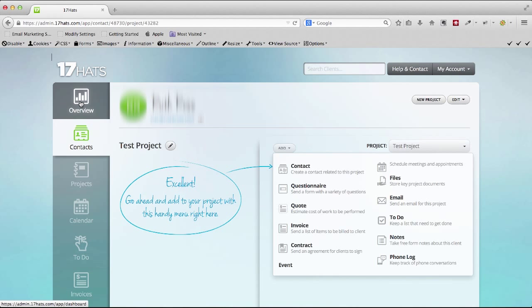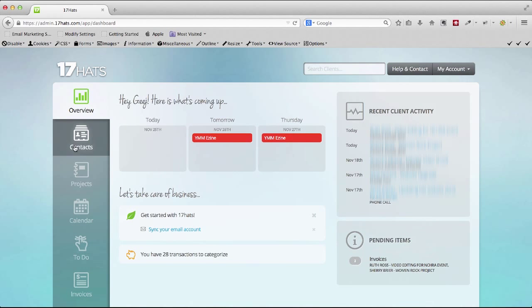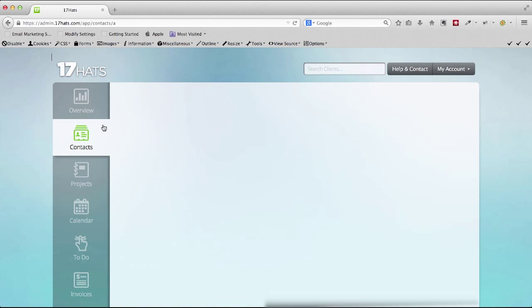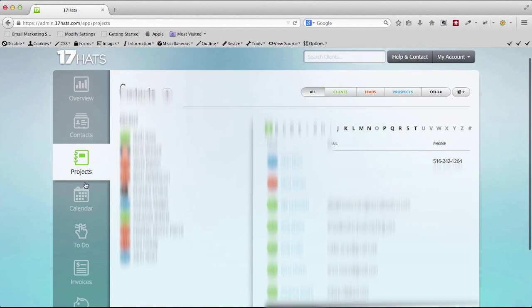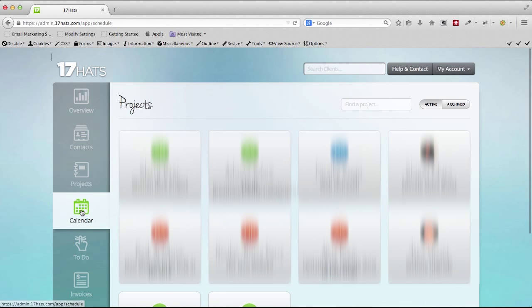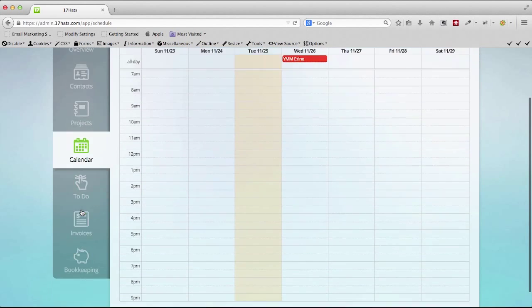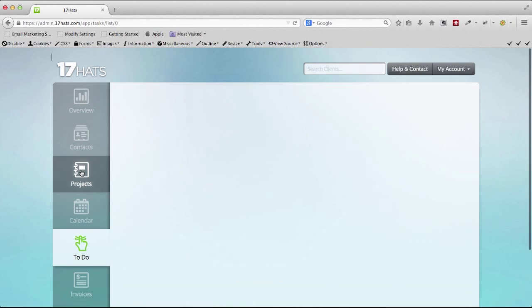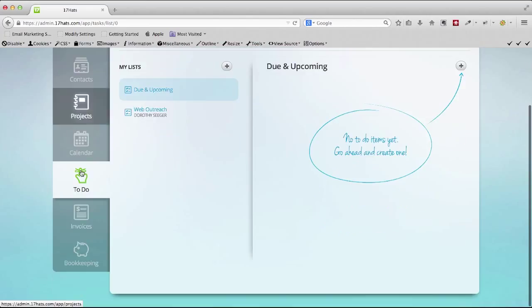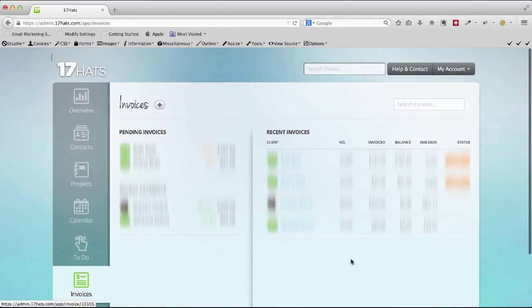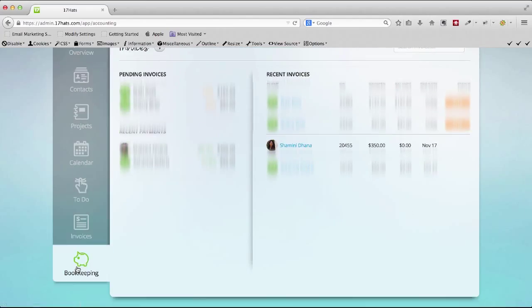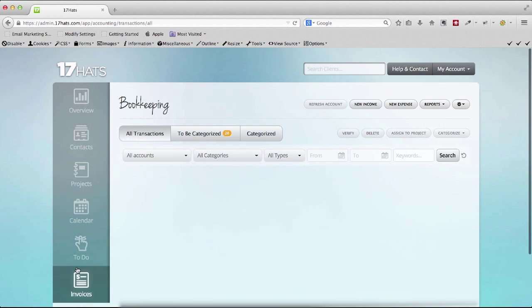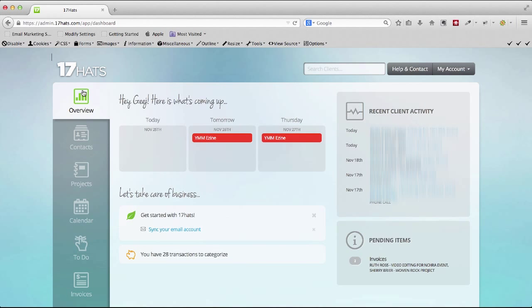You can get an overview of your daily activity, you can have contacts with leads and prospects, you can have different projects you're working on, you can have a calendar which links to your Google Calendar, a to-do list for new to-dos or upcoming to-dos, and then invoices. You can send invoices right from this app. And then of course bookkeeping. I haven't used that yet, but you can track all of your accounts from your bank accounts directly into the app.